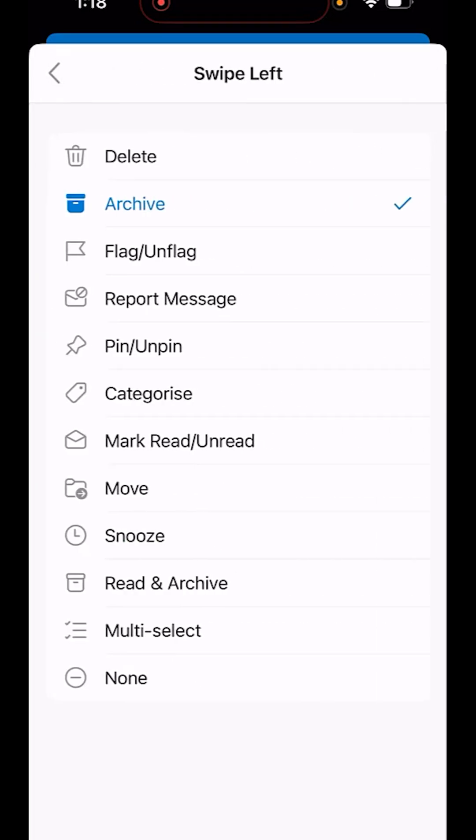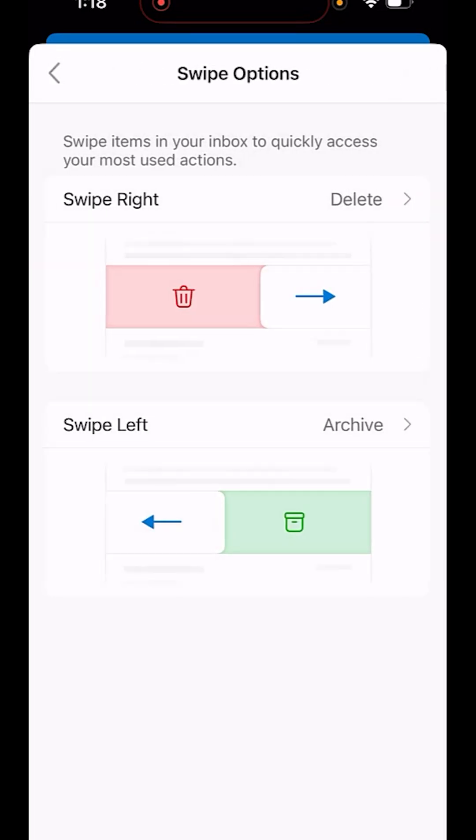You can also change these options for swipe left. Once you have set these options, you can very easily swipe and activate the action instantly.